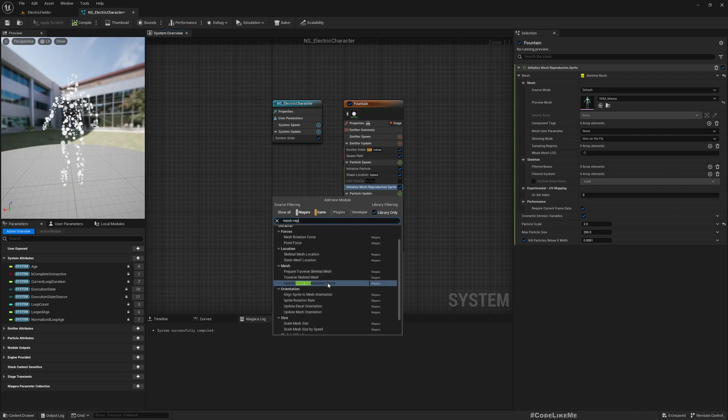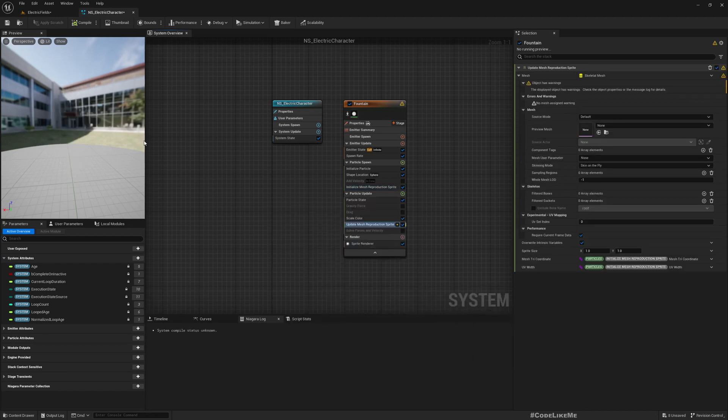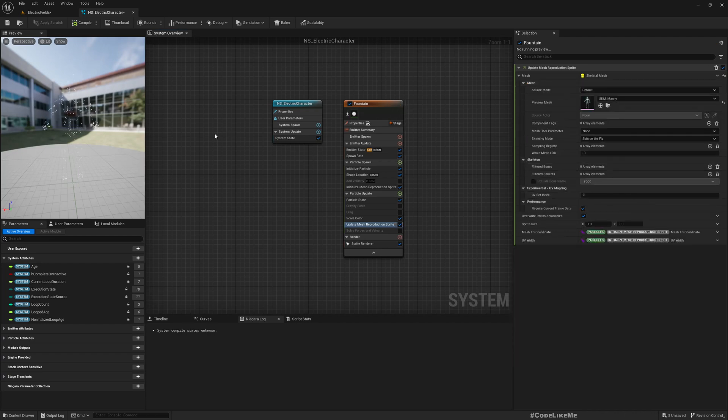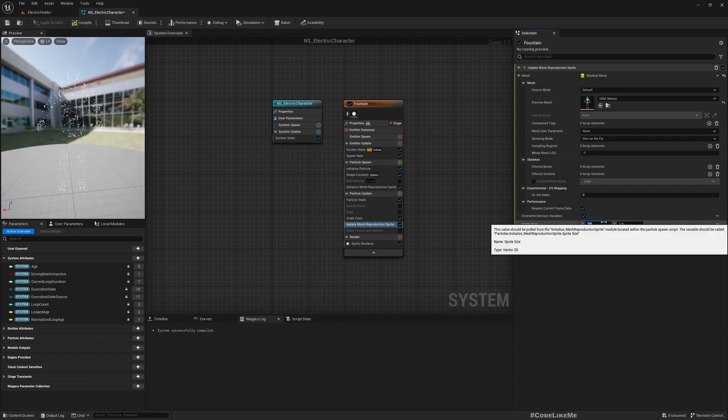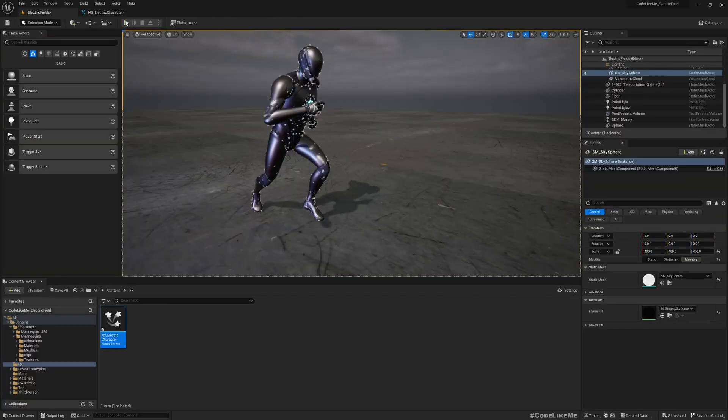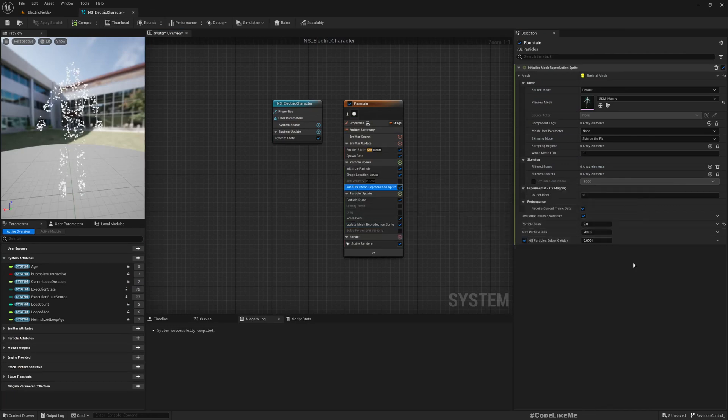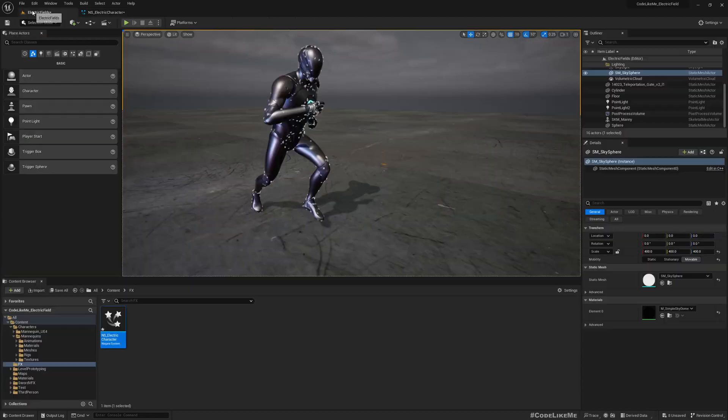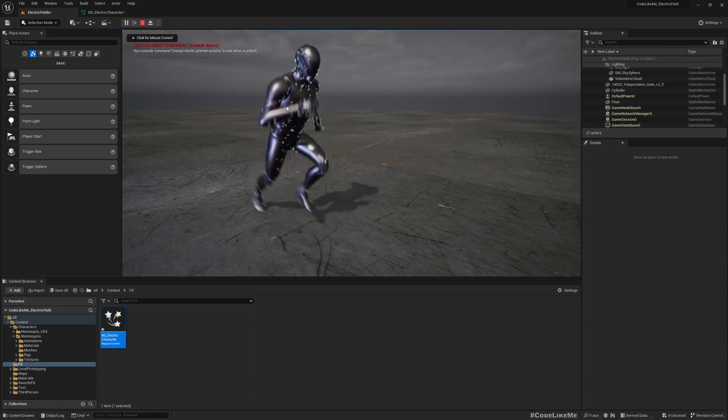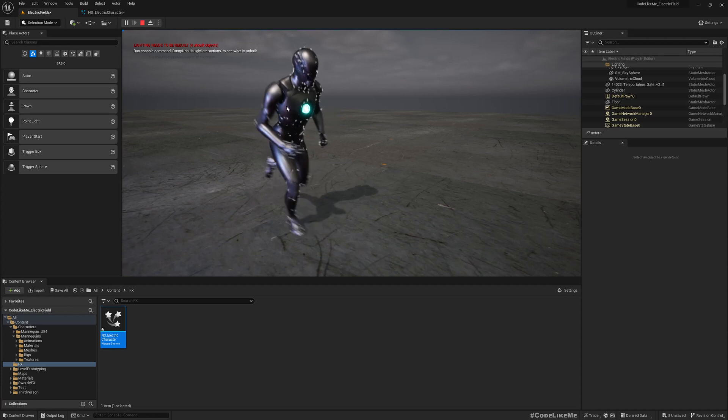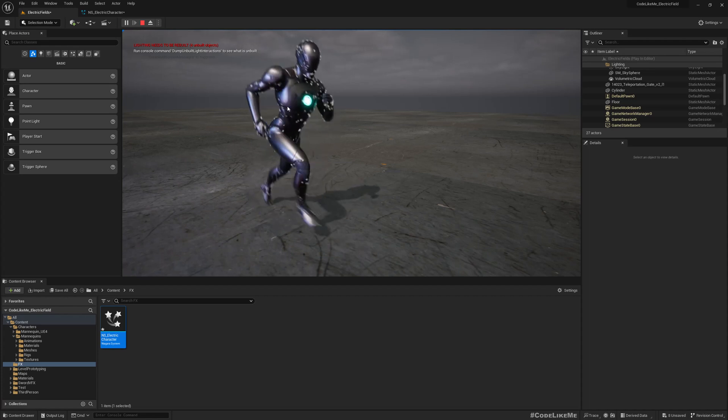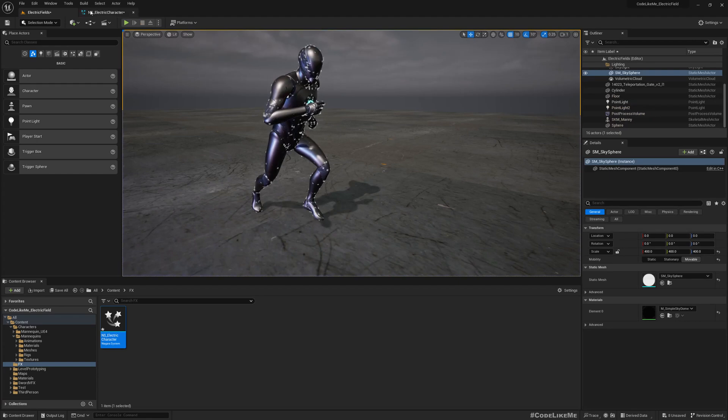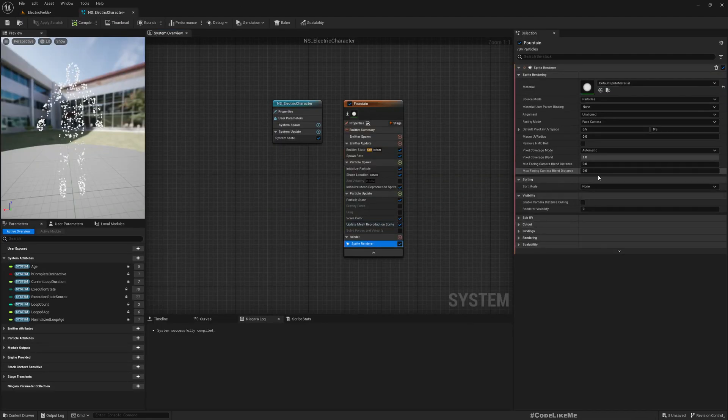Update mesh reproduction sprite. If I use that, here also we need to give a preview mesh, otherwise we don't see the particles. Now if I play, you see the spawned particles stay on the surface of the character mesh.